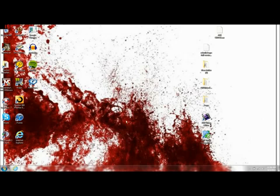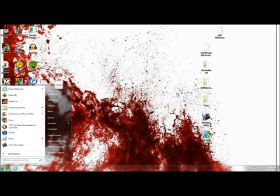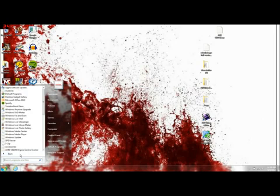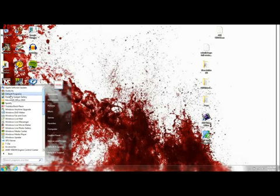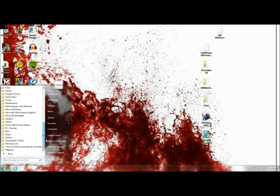Once you get into your desktop, come down to your start and click all programs. If you check from here on down, there should be a file called CTF.